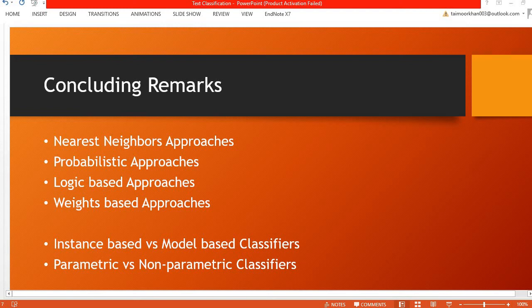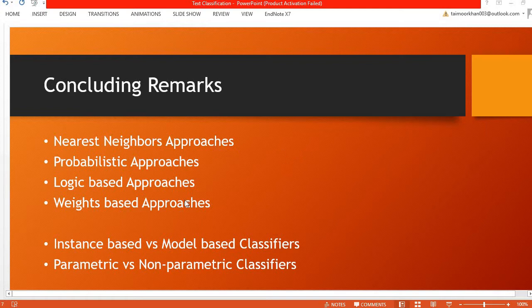In this lecture I am going to provide concluding remarks on the classification approaches that we have seen. We have covered four classifiers, each of these categories.